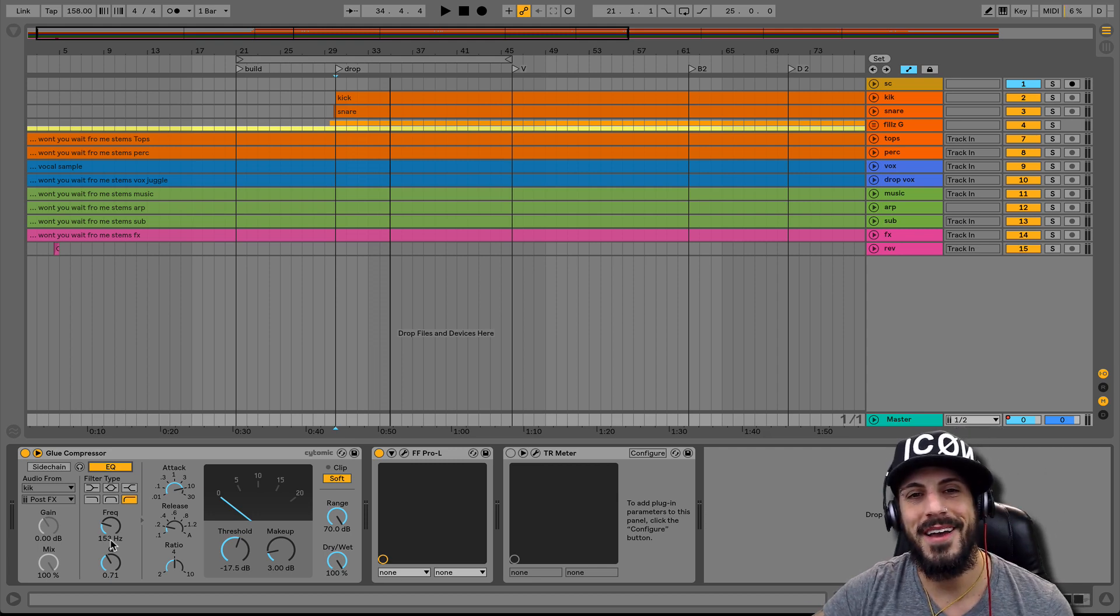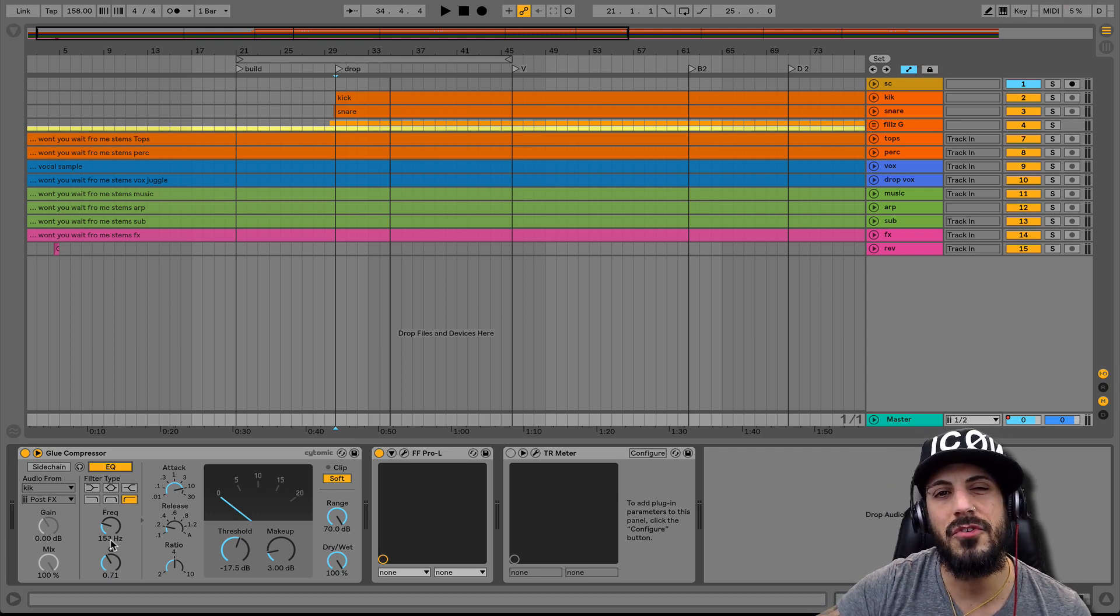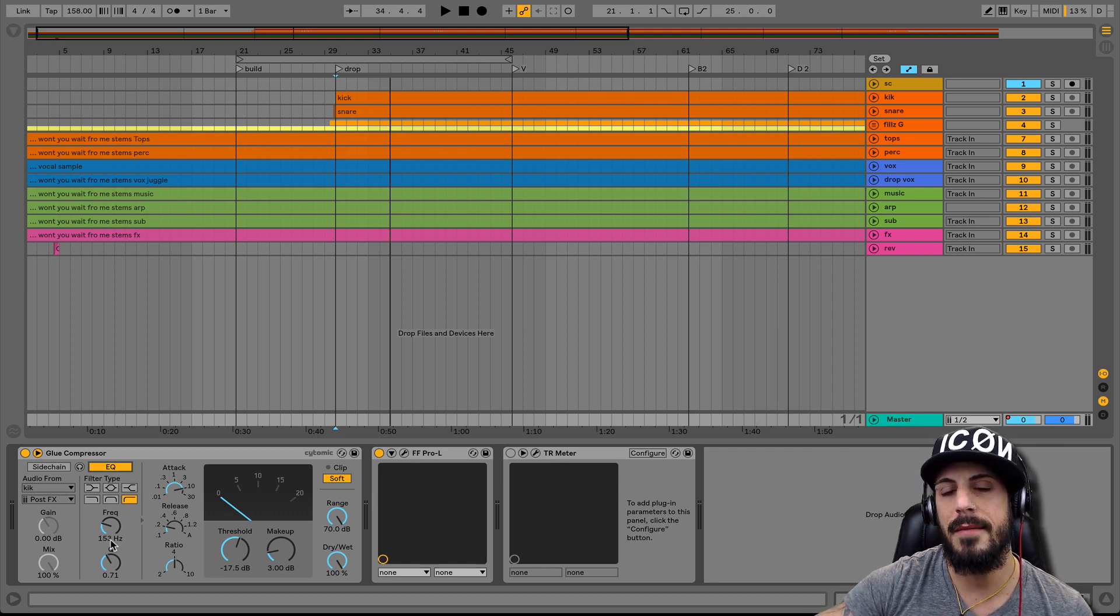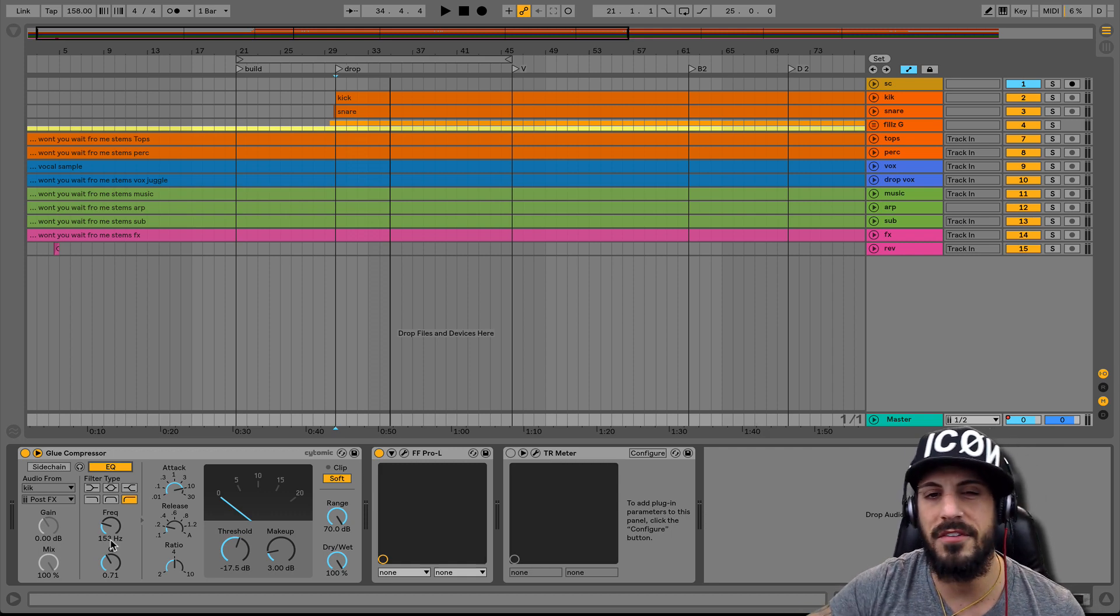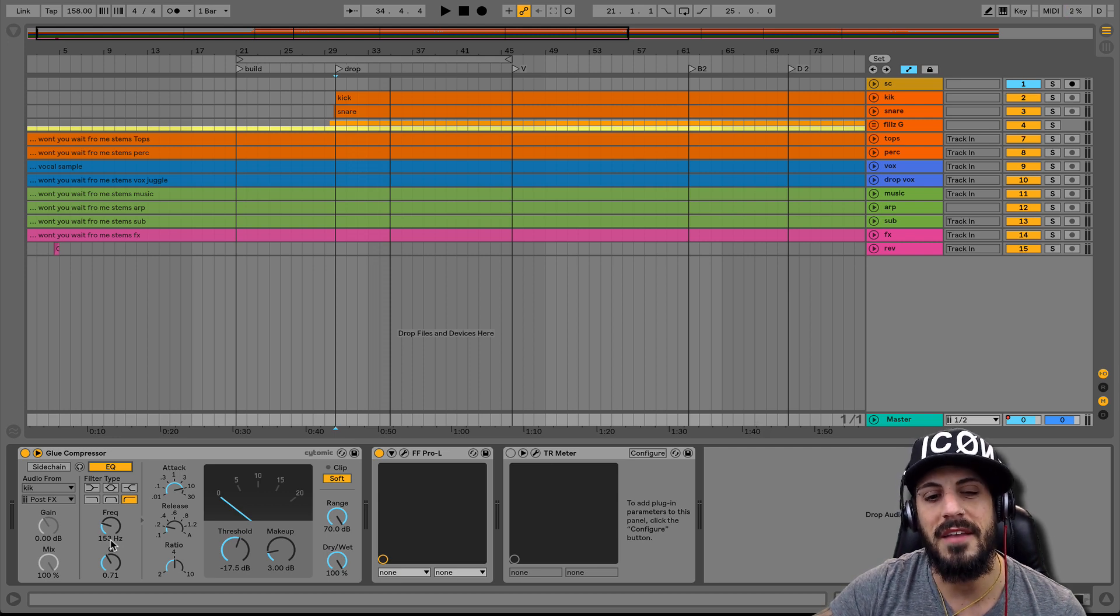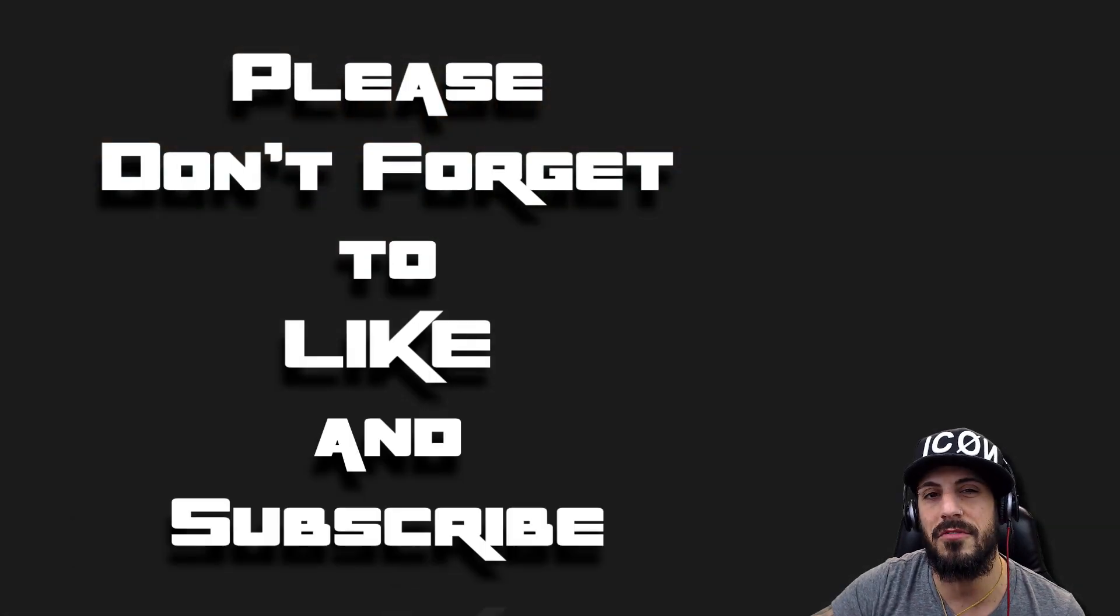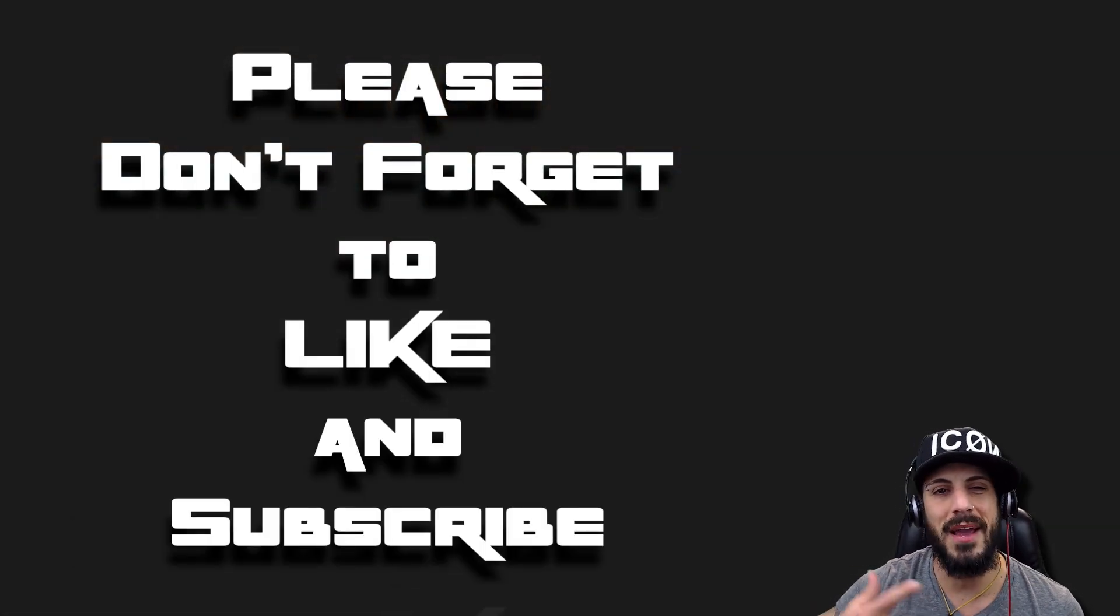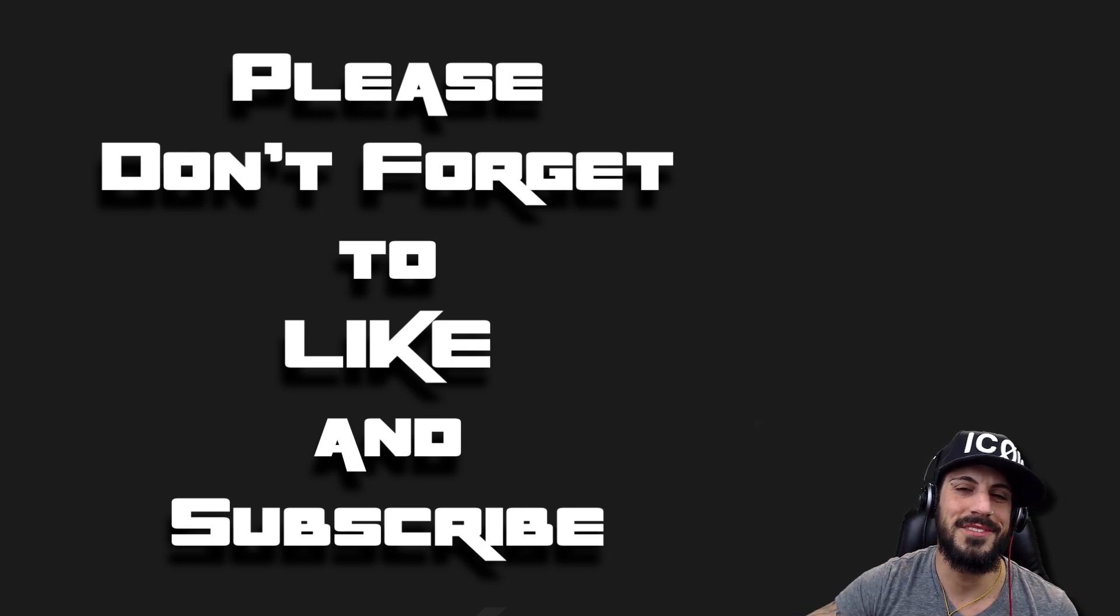Alright guys, I hope you learned something. This is something that I like to do on all my tracks. So anytime you have that low 808 or that low sub, give this a try. I think this will become a staple in your mastering chain. If you guys found this useful, don't forget to like and subscribe. We got to get those followers up so I can keep helping you guys. Alright, catch you soon, see ya.